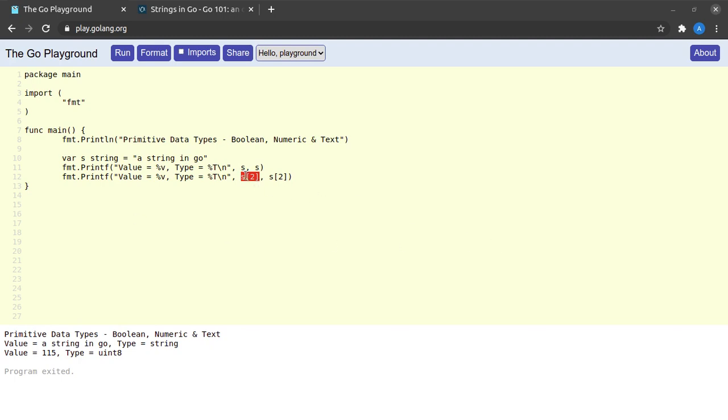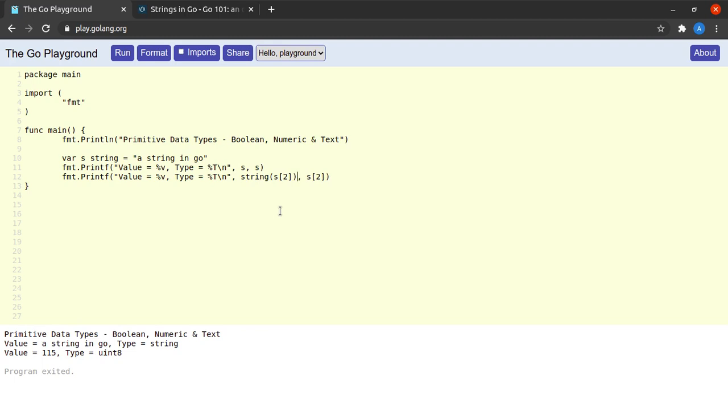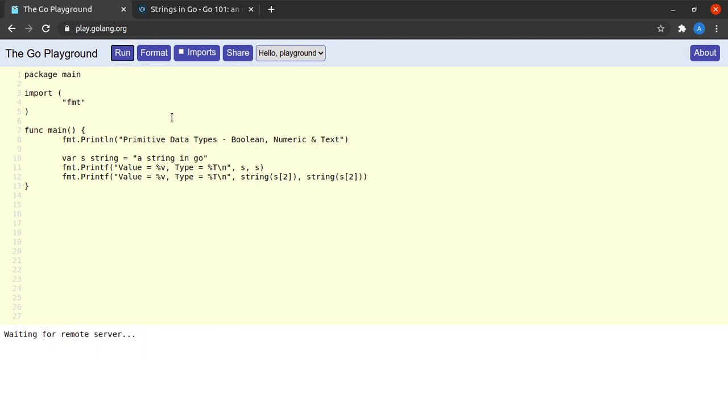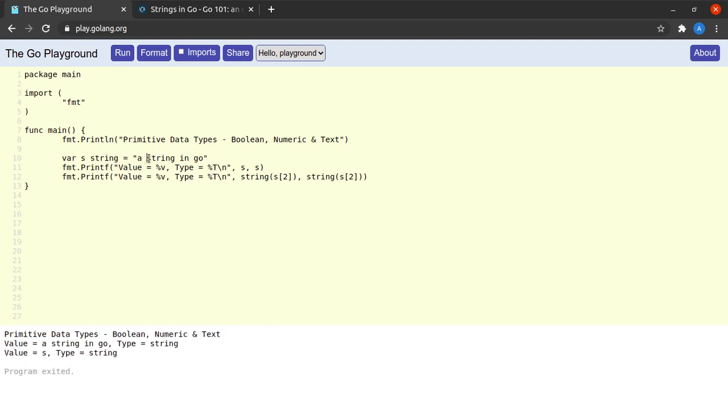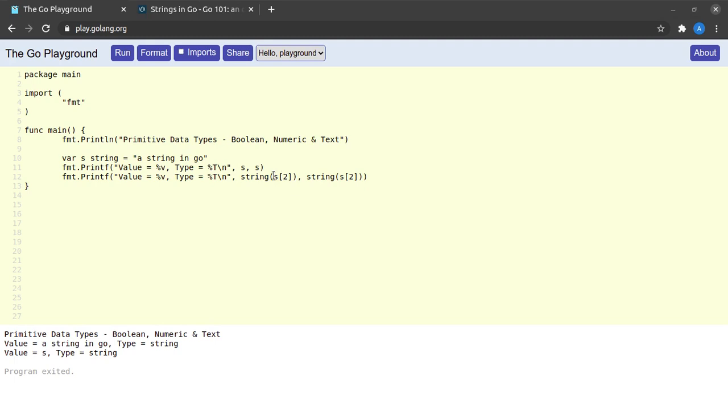Now what if we actually did want the character to be printed out? No worries, we can just convert the byte representation into a string representation. When I go ahead and run this, we see the value of 's' and the type of string.